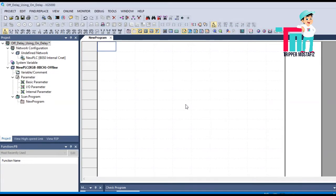Firstly I will make a small program in LSis PLC software, XE-5000, to show the on delay timer and off delay timer. Later I will make the program in Inovance PLC, as there is no off delay timer in Inovance PLC, so you have to make it using an on delay timer.